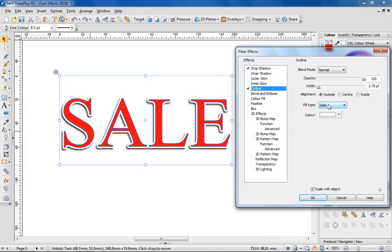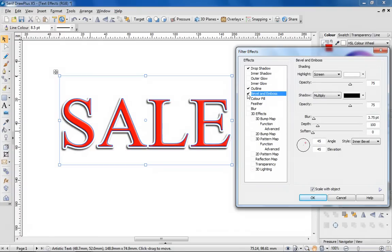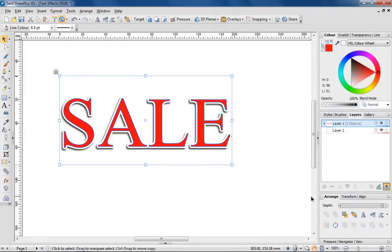You can choose to experiment with lots of other effects like embossing, but in this instance, I'm pretty happy to keep the design clean and simple. Click OK to apply the changes you've made.